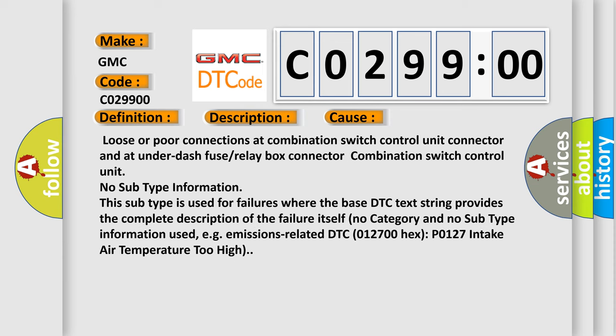Loose or poor connections at combination switch control unit connector and at under-fuse or relay box connector. Combination switch control unit.